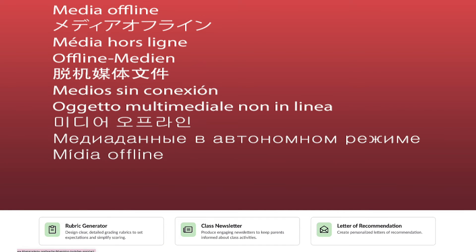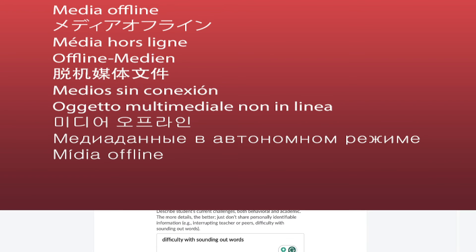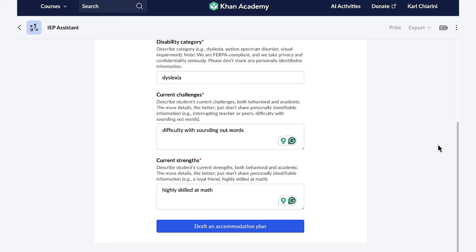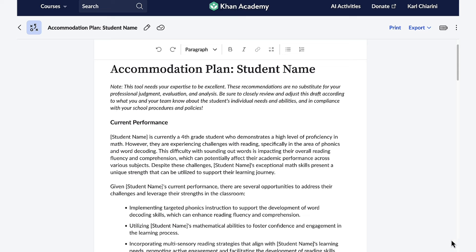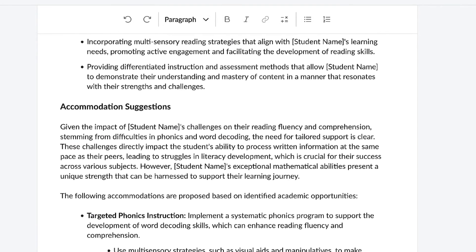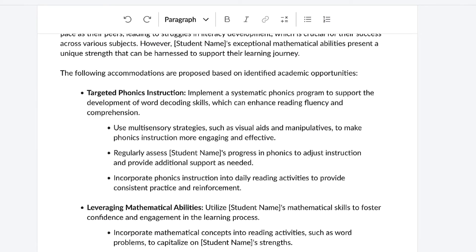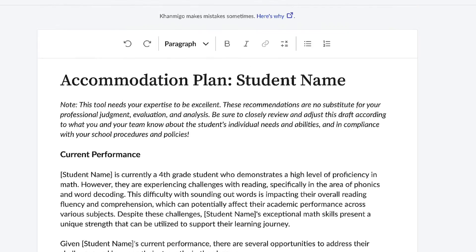Thanks, KhanMigo! Another one of my new favorite tools is the IEP Assistant, which helps teachers craft individualized education plans for students. It guides teachers through the entire process, helping identify student needs, setting achievable goals, and planning appropriate supports. Upon opening the IEP Assistant, KhanMigo asks important questions about your students, such as the learning environment, the disability category, the current challenges the student has, and current strengths the student has. Then, once you fill in all of those categories, you can draft an accommodation plan in a matter of seconds. KhanMigo creates a customized, detailed, individualized education plan for your student that includes accommodation suggestions, smart goals, and so much more. The IEP Assistant is truly a game-changer, ensuring that every one of your students gets the support that they need.